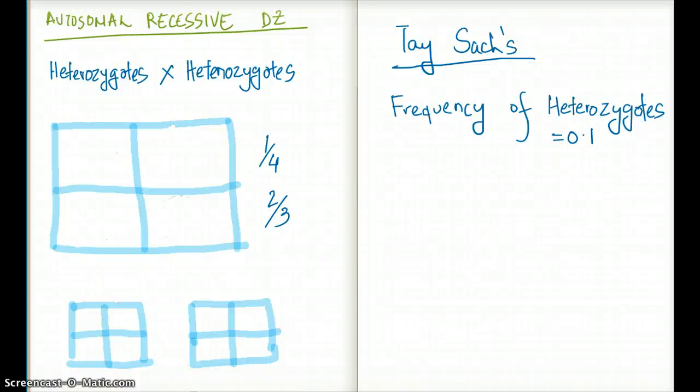This video talks about the autosomal recessive disease pattern and how you can use the Hardy-Weinberg equation to solve autosomal recessive disease pattern questions.